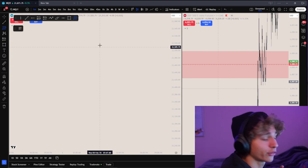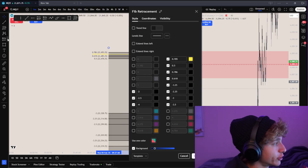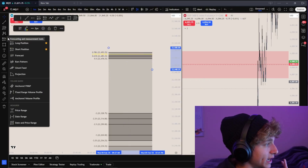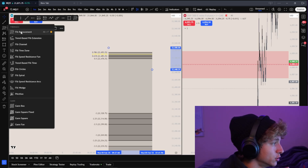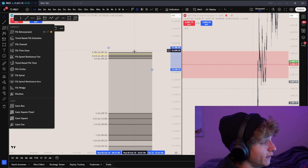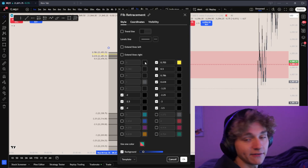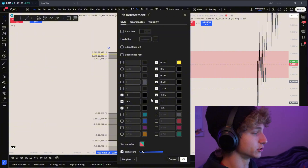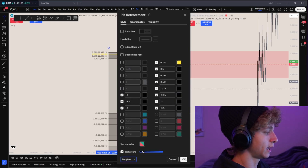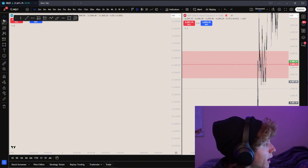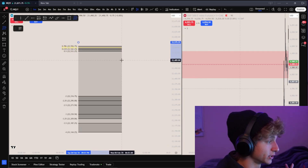The first tool I want you guys to know and get comfortable with is called the fib, also known as OTE. You can find the fib in the top left under Fibonacci - there are all different fibs you can use, and fib retracement is what we use. When you're on the fib, right-click, go to settings, put all of this in, and save it as a template. Every single time you make a fib it's going to look like that.